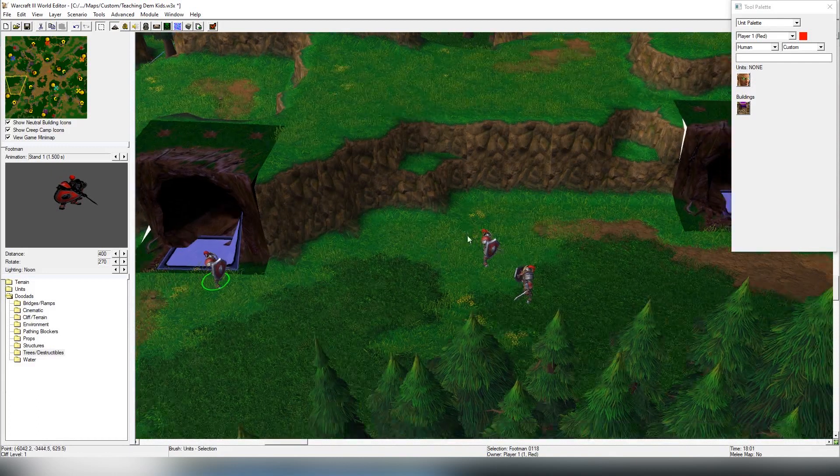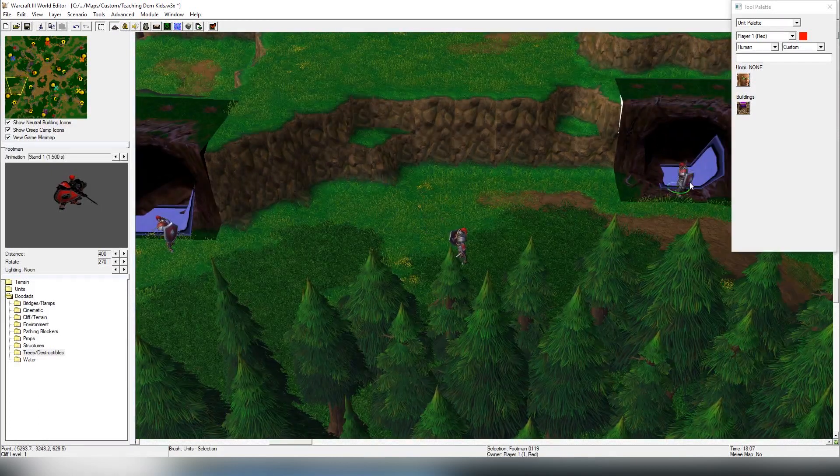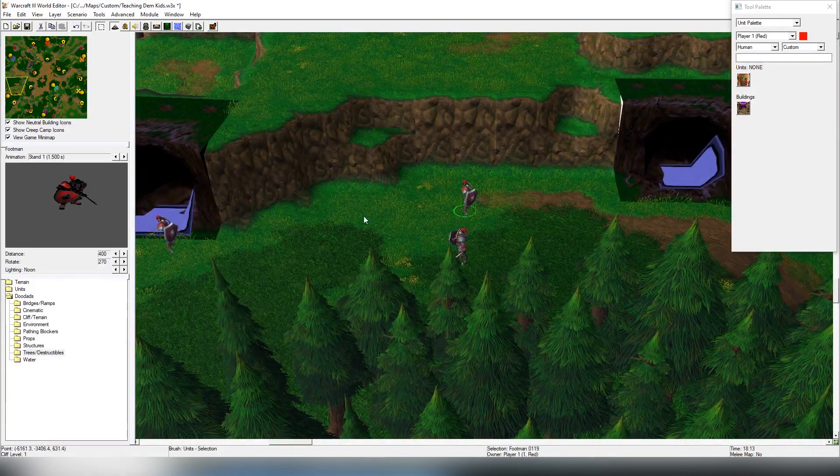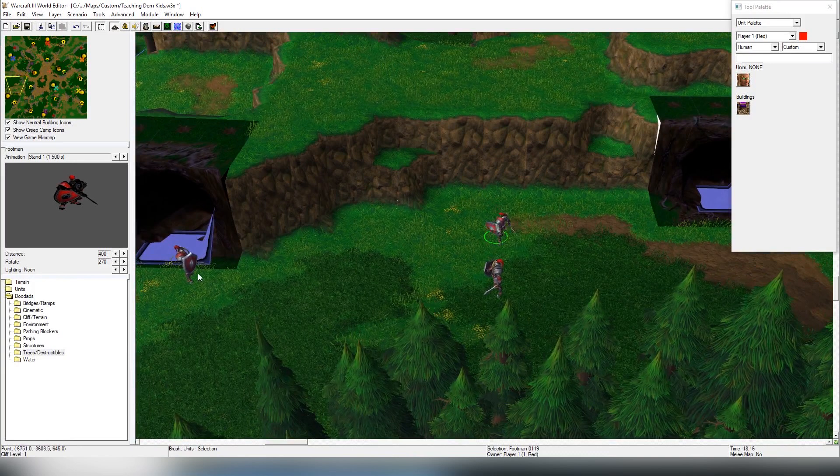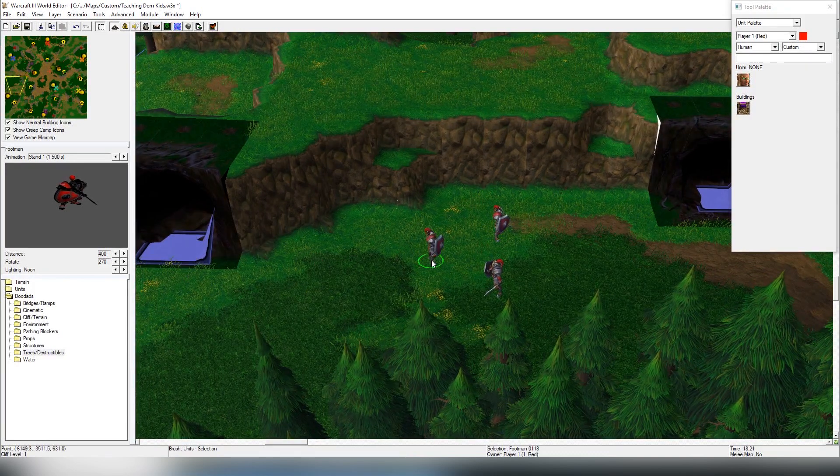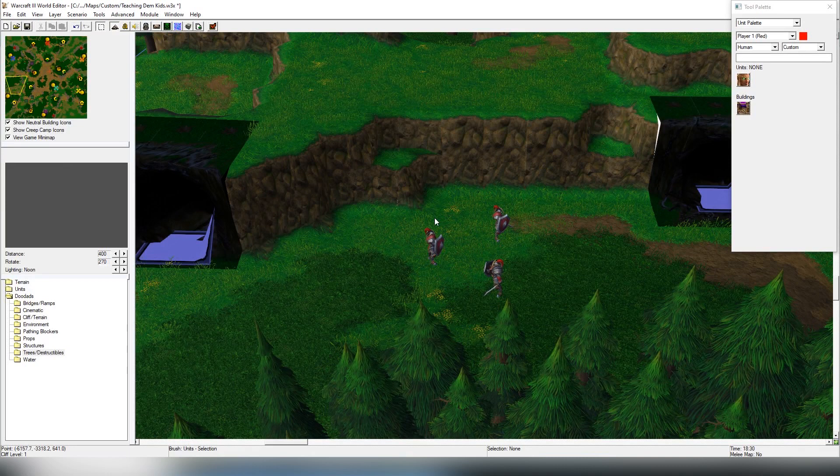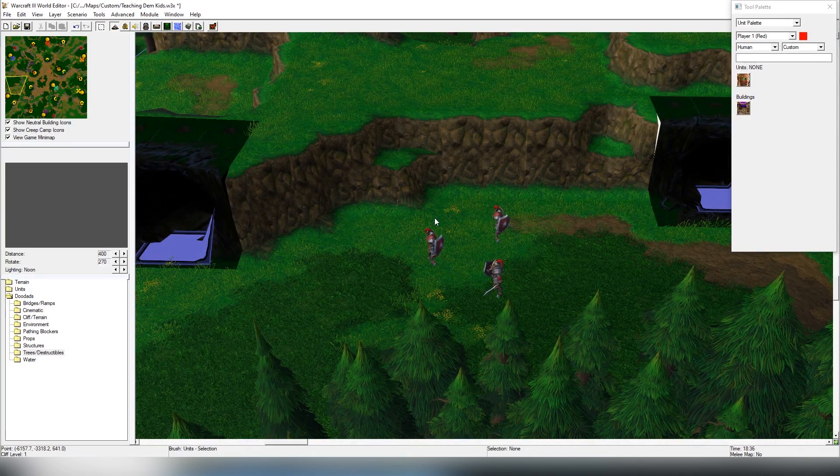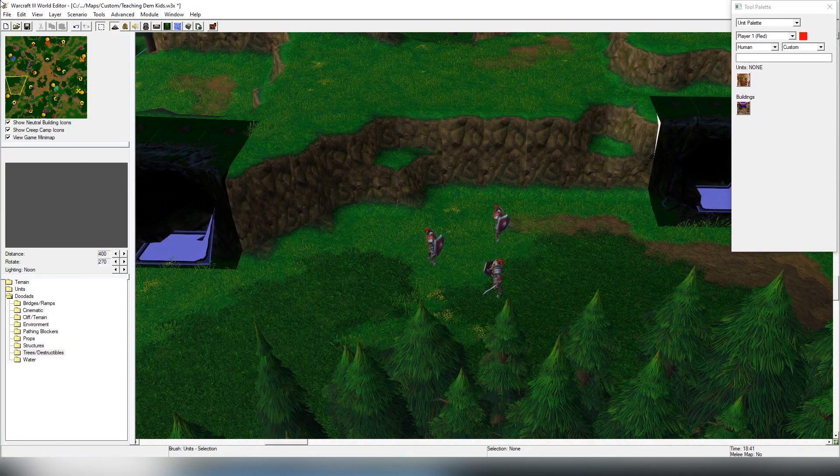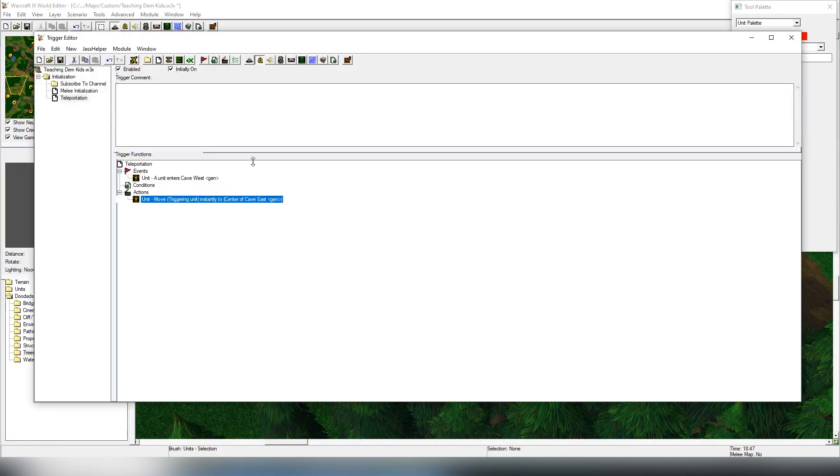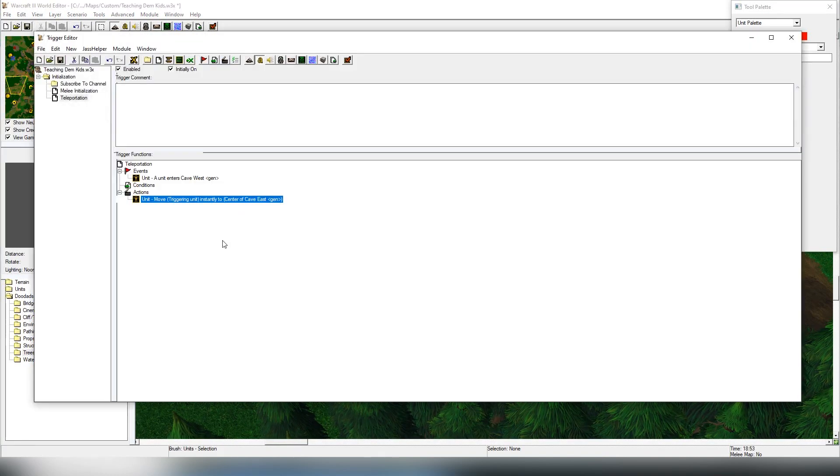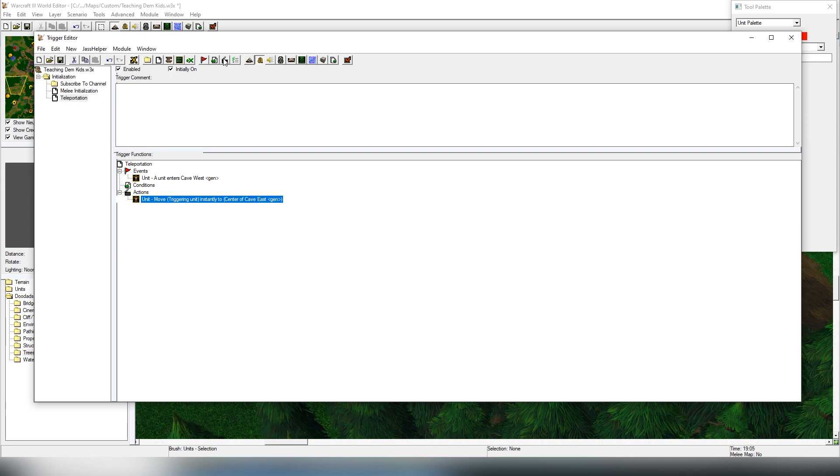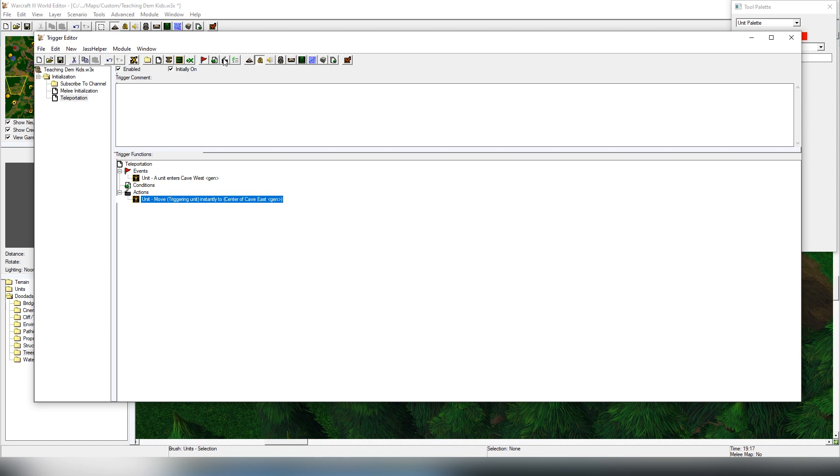This is a one-way teleportation. So what we have done now is once that this footman enters here, he will instantly teleport into this location. That's the simplest thing. Obviously you can do it vice versa, basically clone the code that we just created in order to make it work both ways.